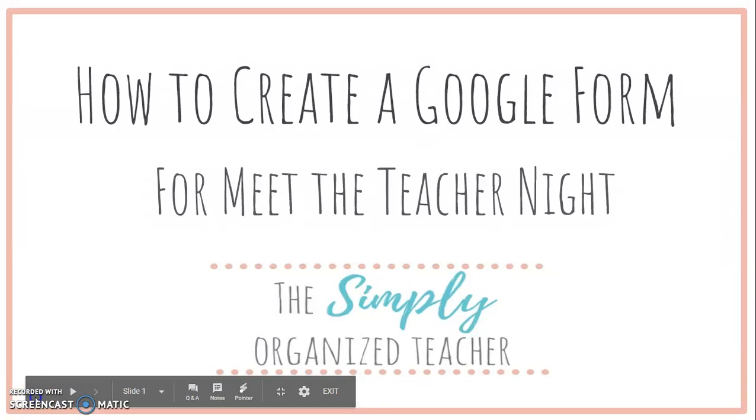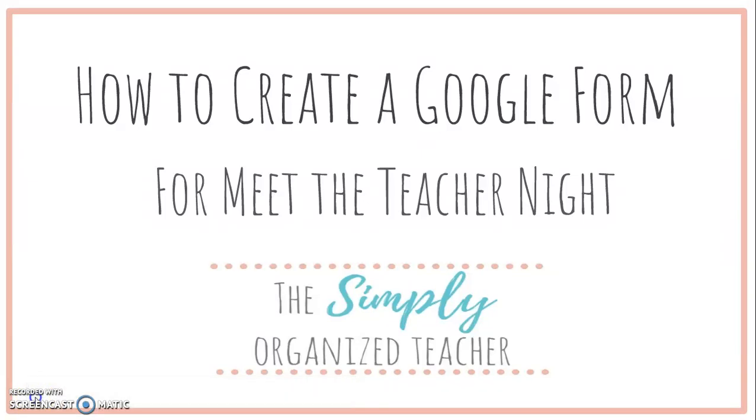Hey everybody, it's Kelly from the Simply Organized Teacher. I'm here today because this week's blog post is all about Meet the Teacher Night and stuff you can do to make it memorable. I'm going to show you one way that you can help make a smooth and great Meet the Teacher Night by using Google Forms to collect parent responses.